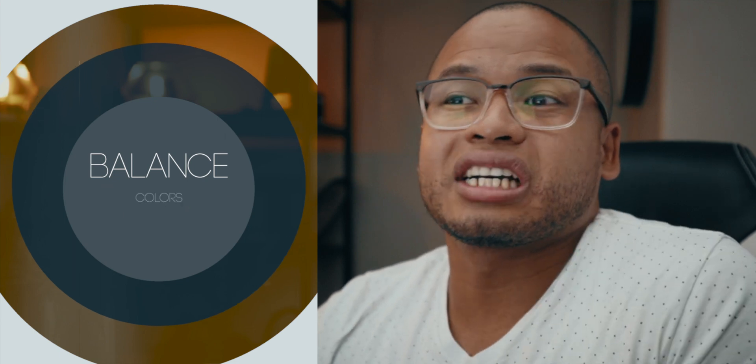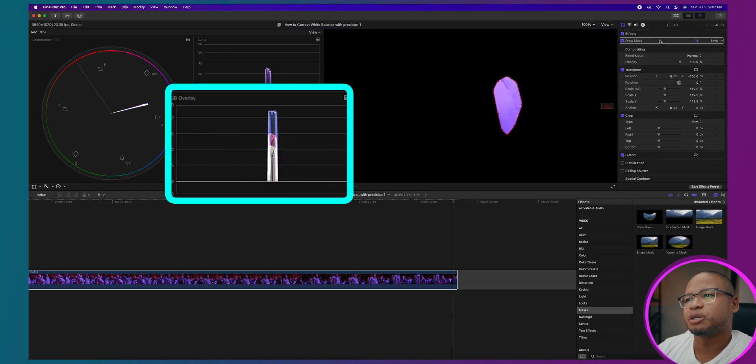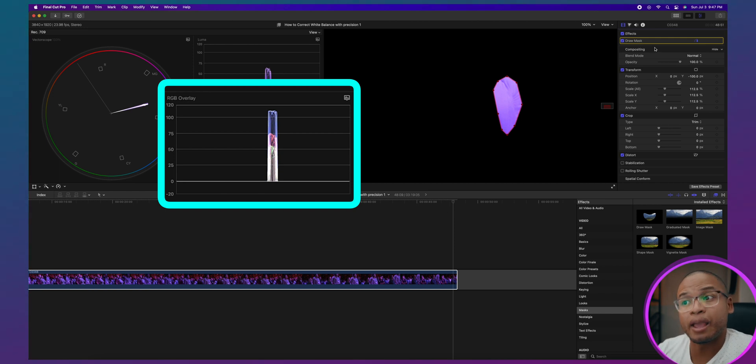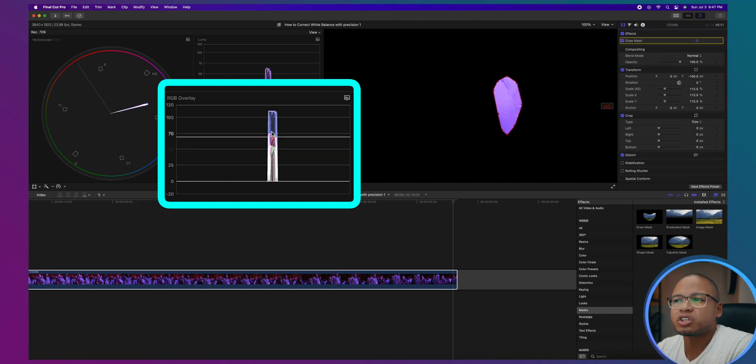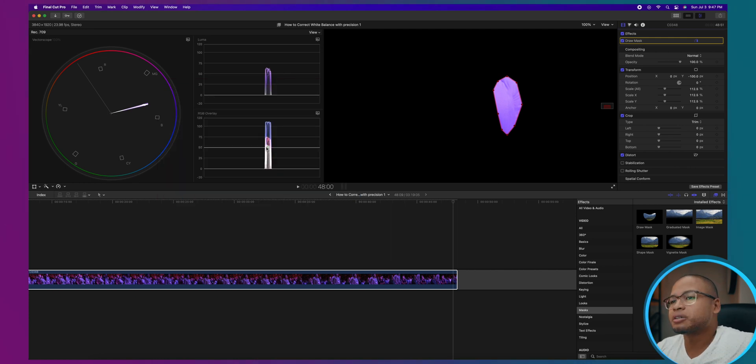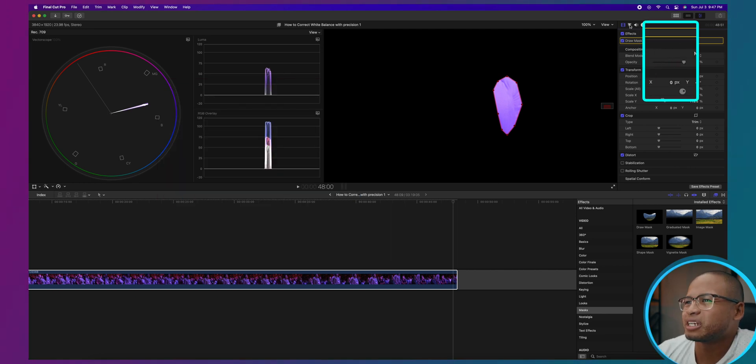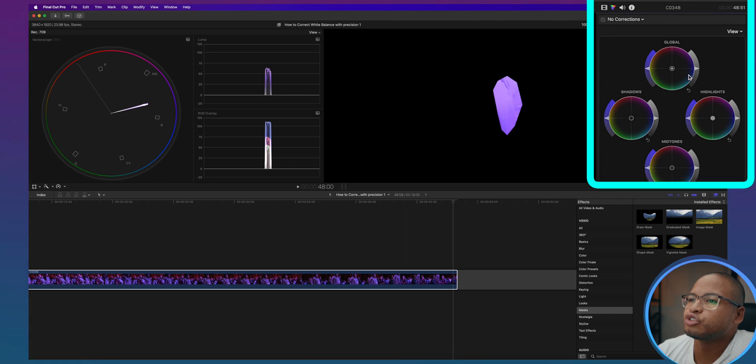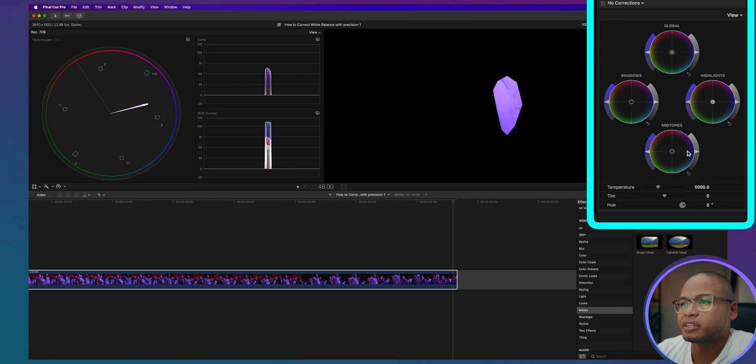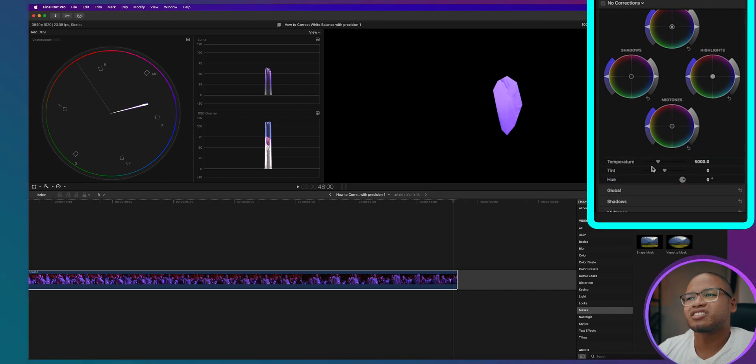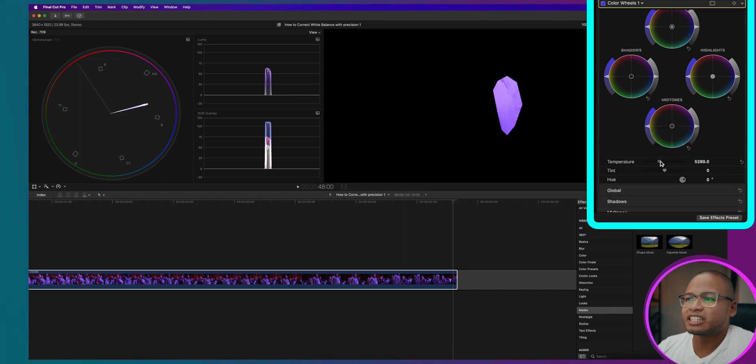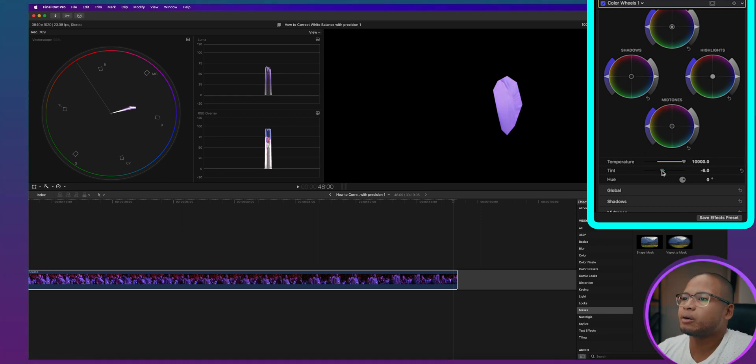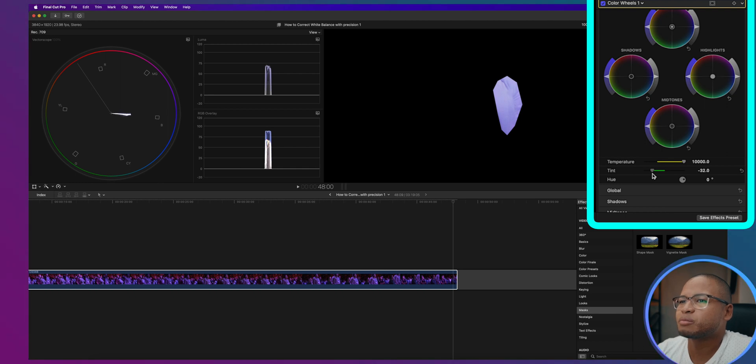Now that we've isolated this white color, the third and last step is to balance the colors so that it will be as close to pure white as possible. Look at the RGB overlay, you guys can see it's telling us that there's a lot of blue and red there and we want to bring all those colors to a neutral position. So now there are different tools to do this, but today we're going to use the color wheels. Go to the color inspector and choose color wheels and start with temperature. Let's bring down the blues first by dragging this to the right and let's bring down the reds and magentas by dragging the tint to the left.